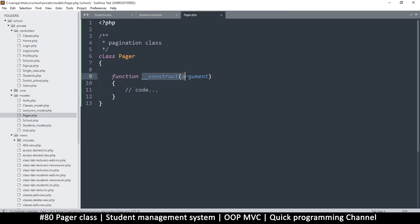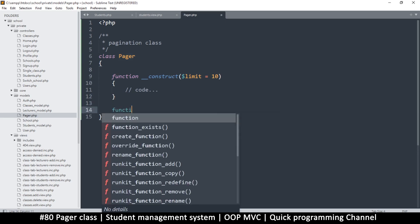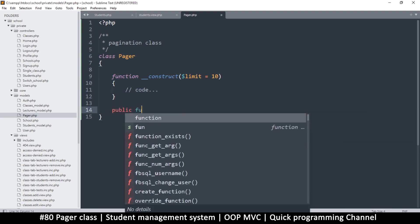We need the constructor in this one. What we'll get here is the limit — let's make it optional by adding a default value of 10. That will make it optional. We have our constructor here which will create everything we need the moment we initialize this, and we need another function here — these are all public functions.